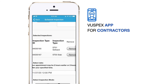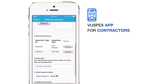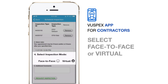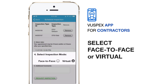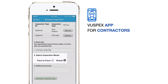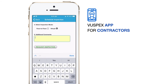Double-check the date and time are correct and move to step four, Select Inspection Mode. Select Face-to-Face for a physical inspection with the inspector, or Virtual for a ViewSpecs Virtual Inspection on your phone. Then move to step five, Additional Comments.